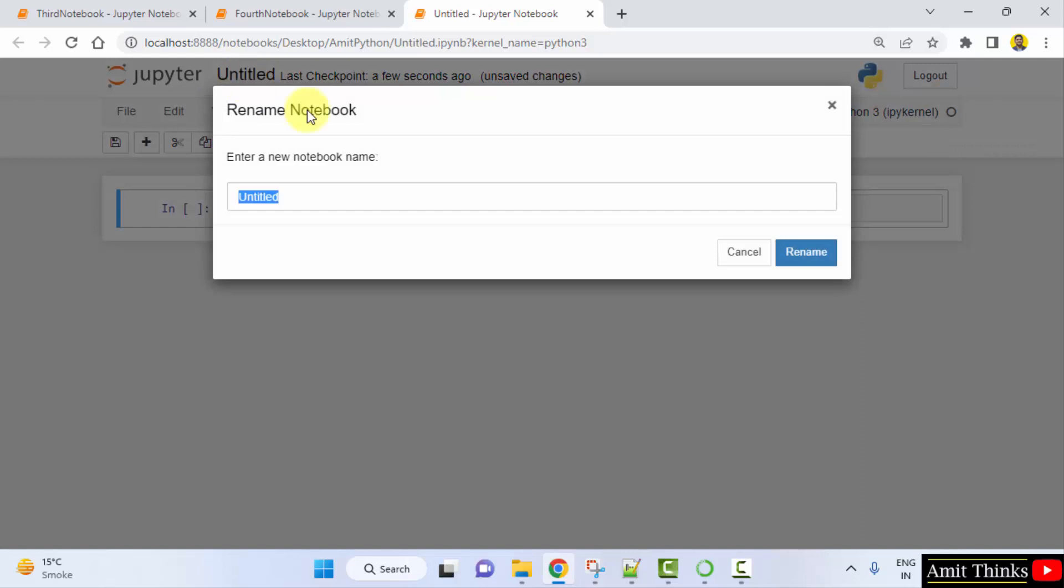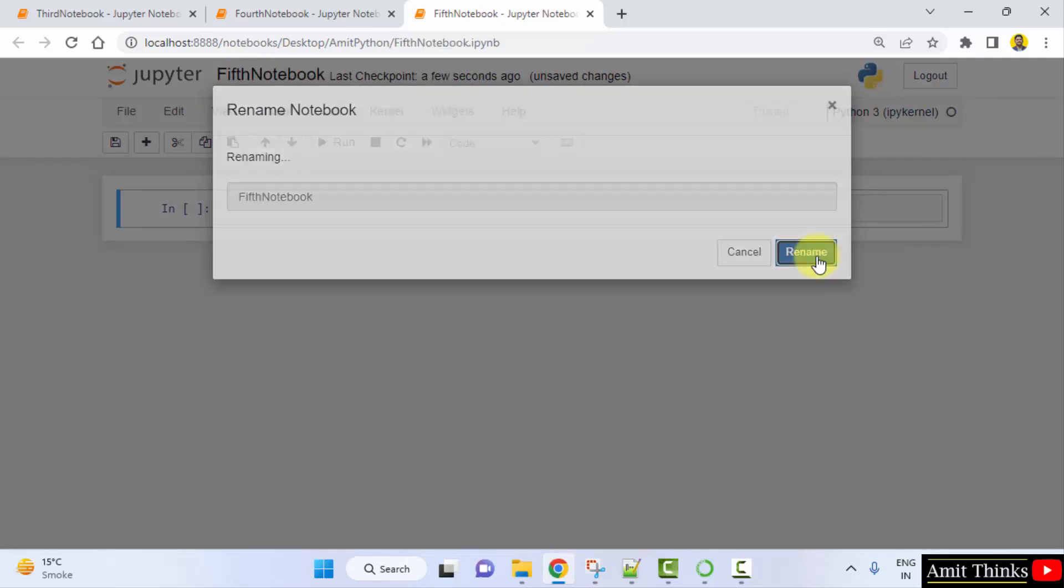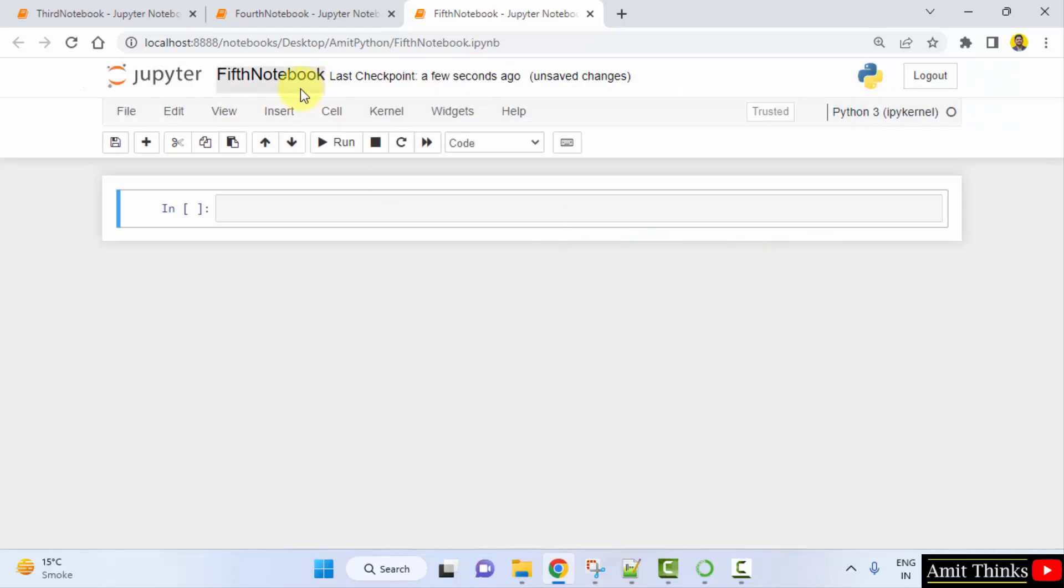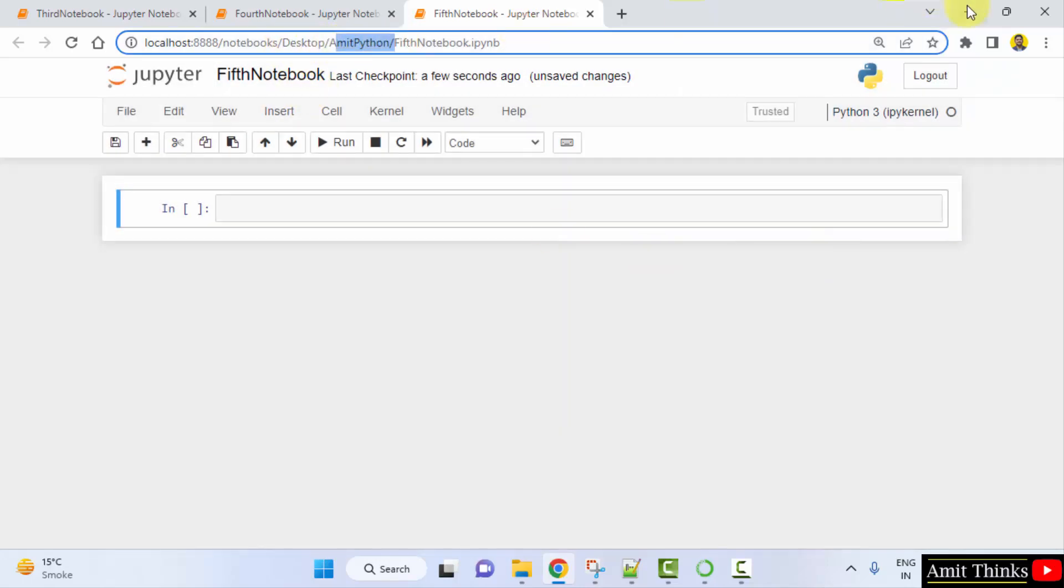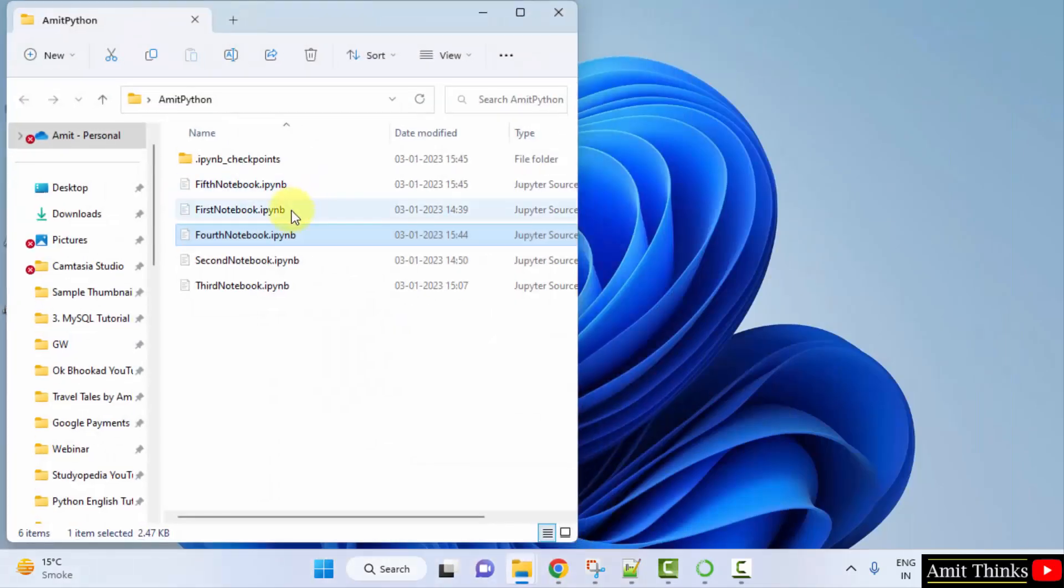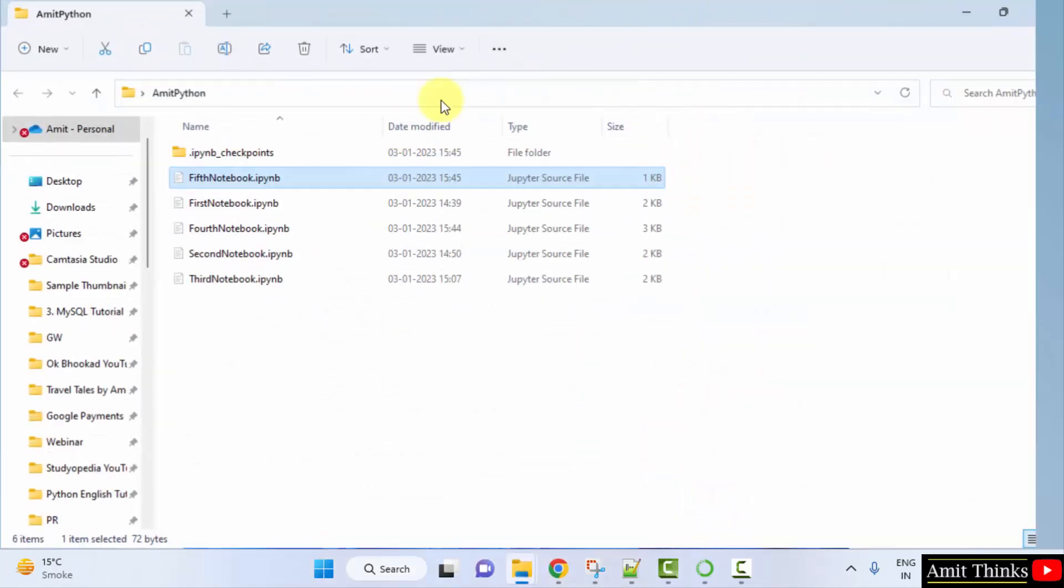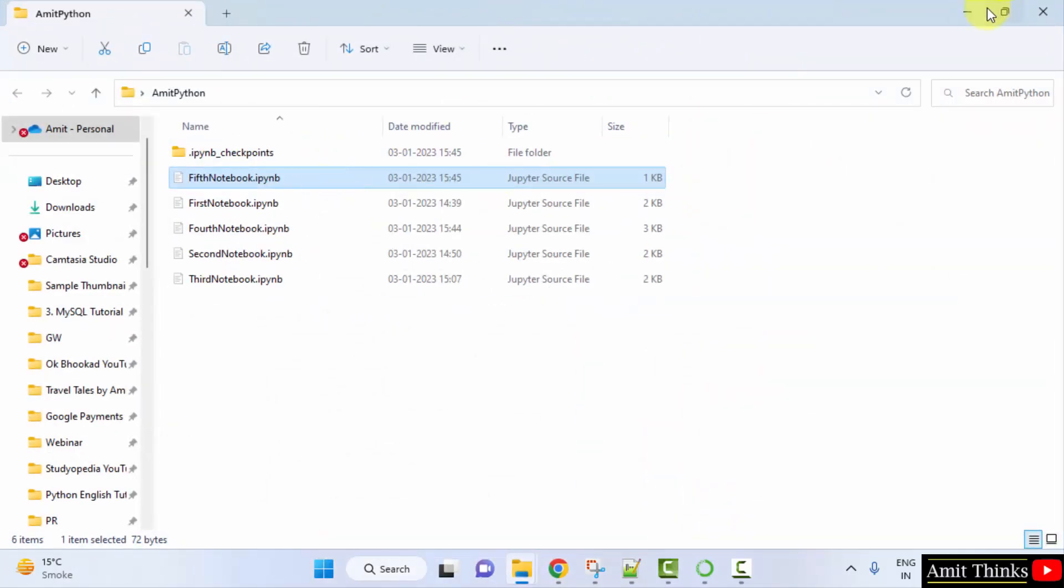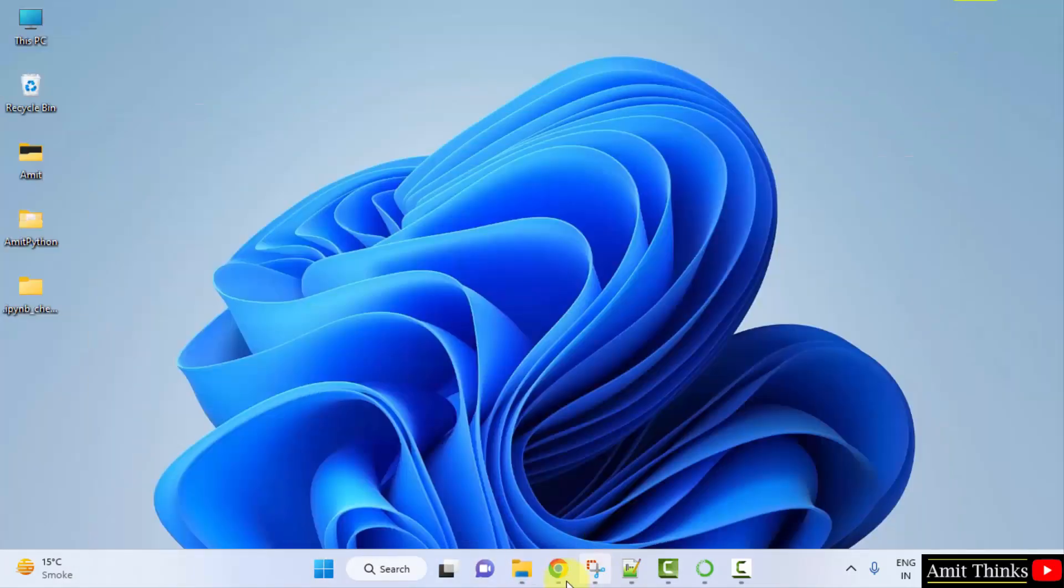Let me rename untitled here to fifth notebook which will be having a matplotlib program. Click on rename. Here it is saved under desktop Amit Python folder. Here it is Amit Python and fifth notebook.